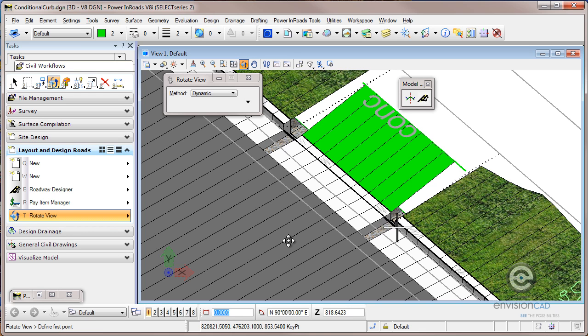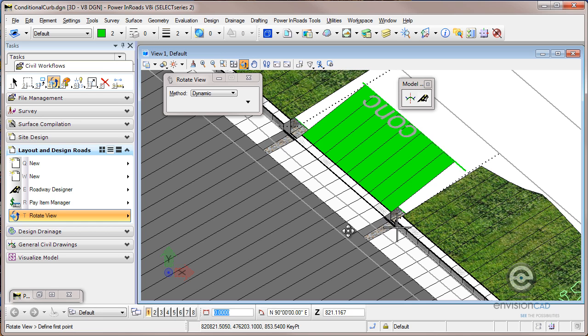If you just drop a template maybe one right down the middle of the driveway, it might look fine in Roadway Designer. When you get to cross sections, you're not going to have these extruded shapes for the cross section to extract the geometry from.